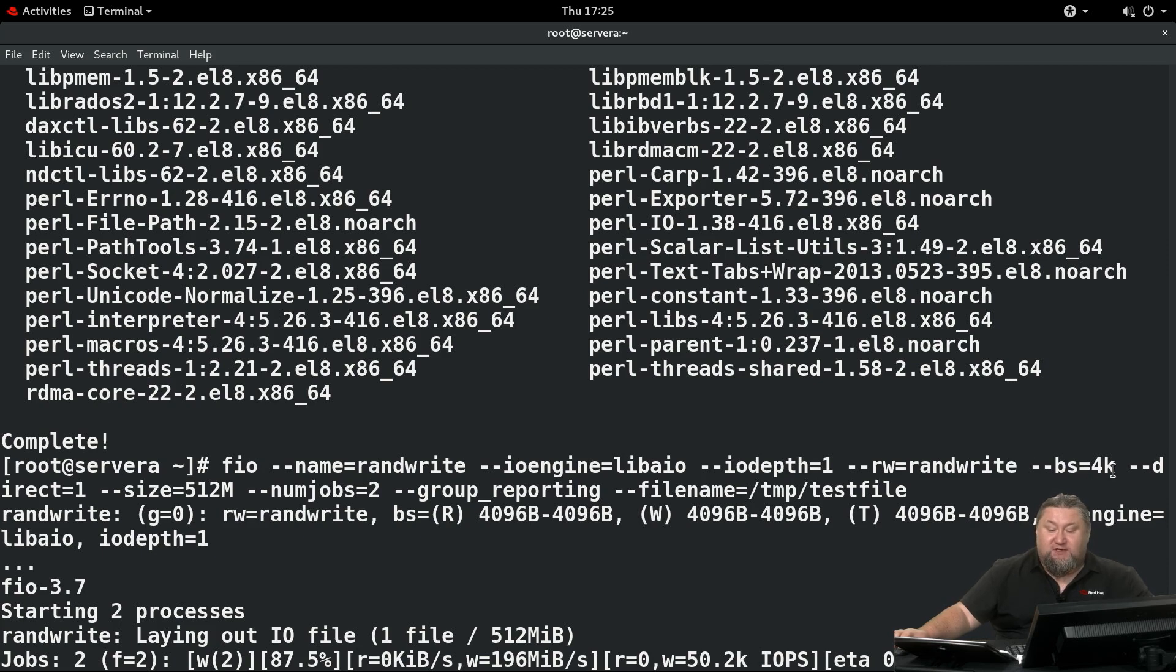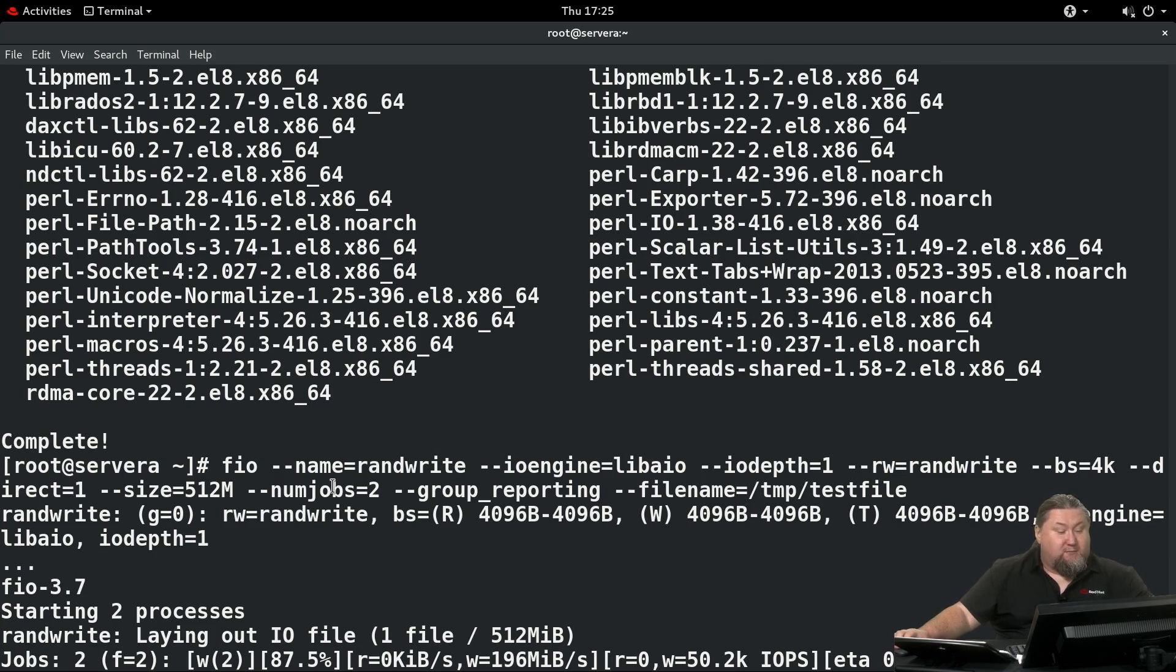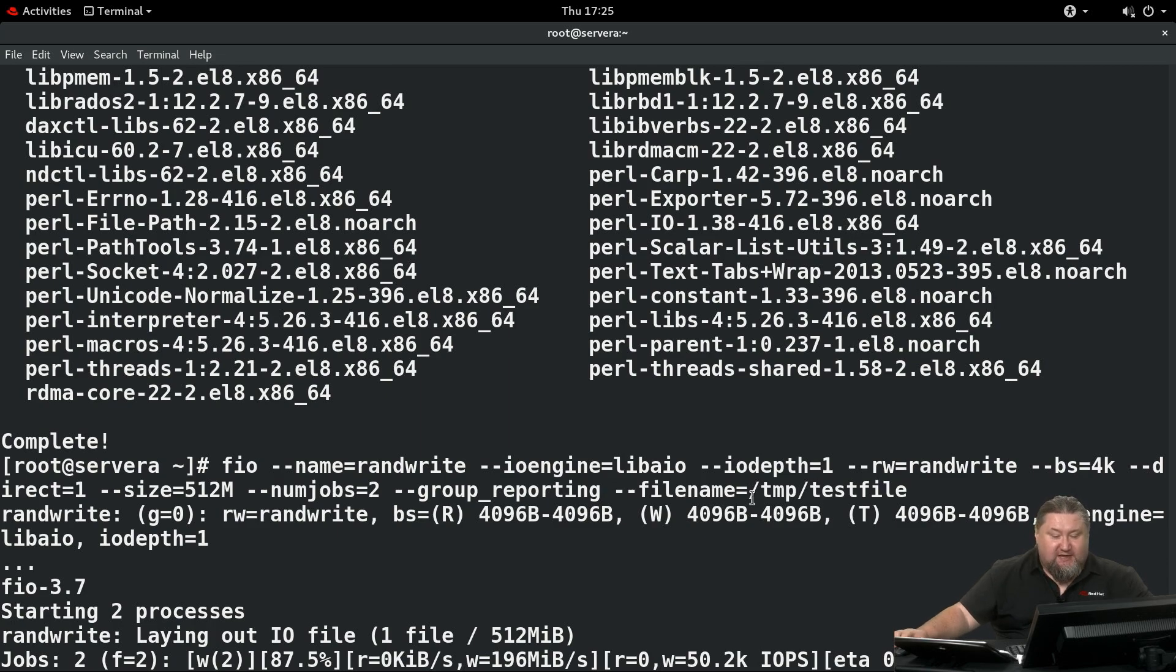...--rw=randwrite --bs=4k --direct=1 --size=512M --numjobs=2 --group_reporting --filename=/tmp/testfile. That's the temp test file we're going to perform tests against.